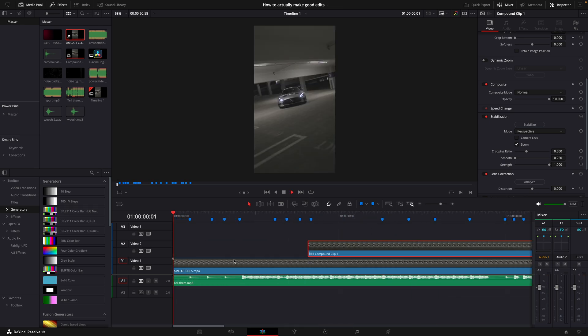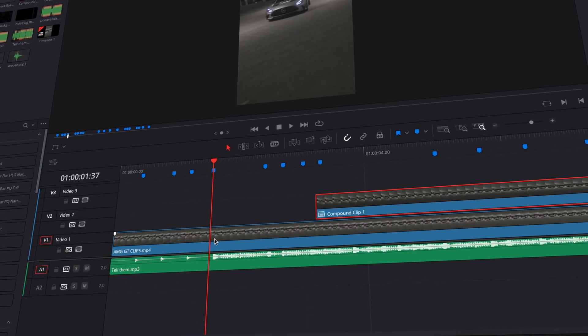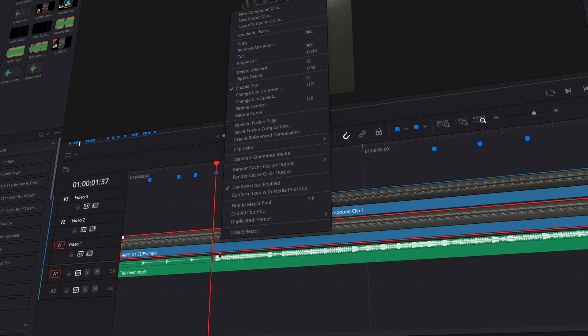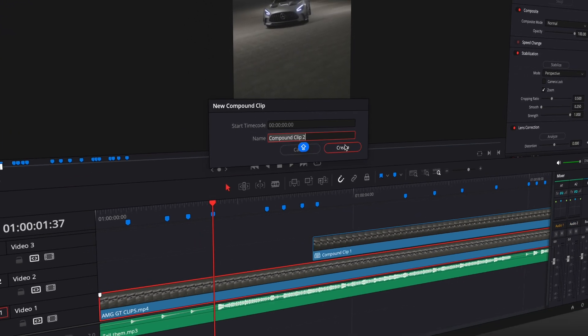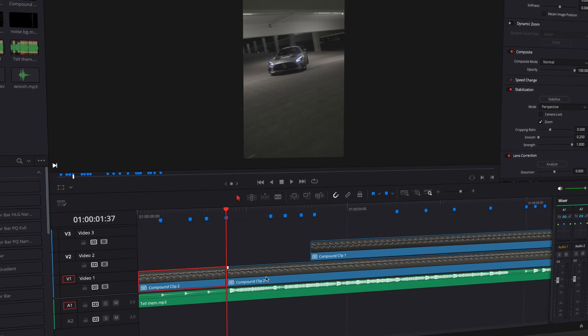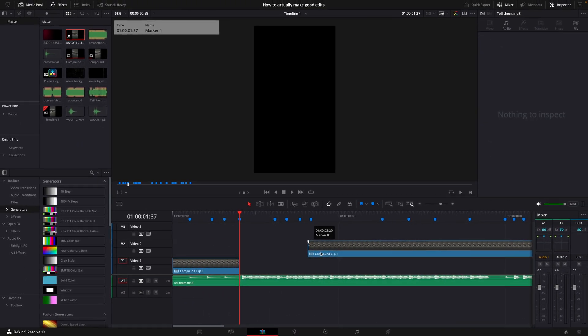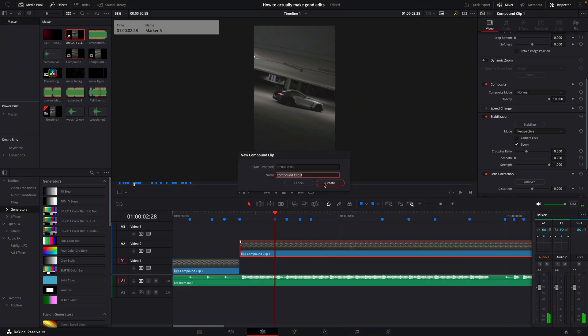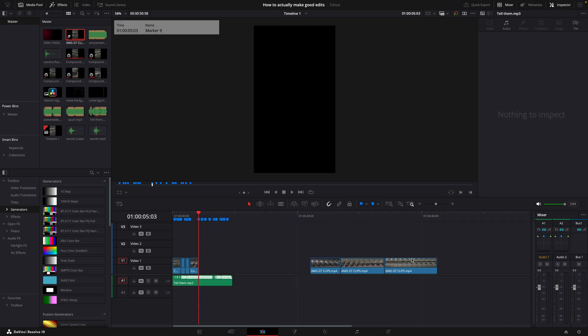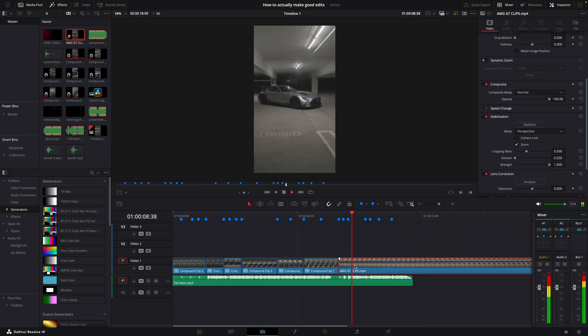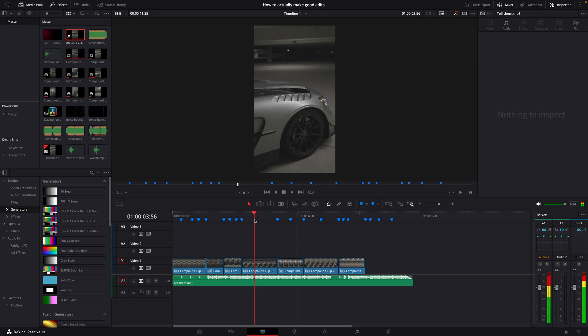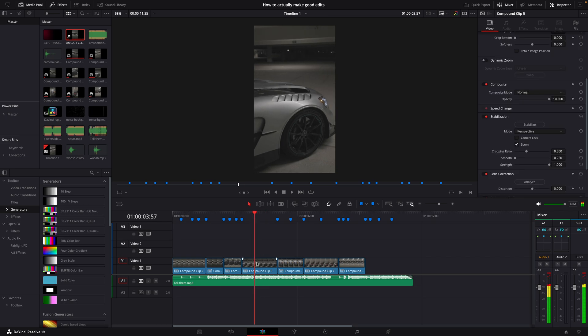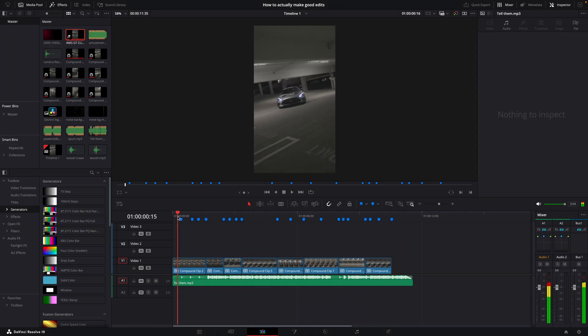Go to the beat marker where you want the first clip to start, select the video, and create a new compound clip. Then cut the video and delete the rest. Repeat this process for the other clips. If you run out of clips before finishing the edit, simply copy clips from the timeline and reuse them. The edit should look something like this so far.